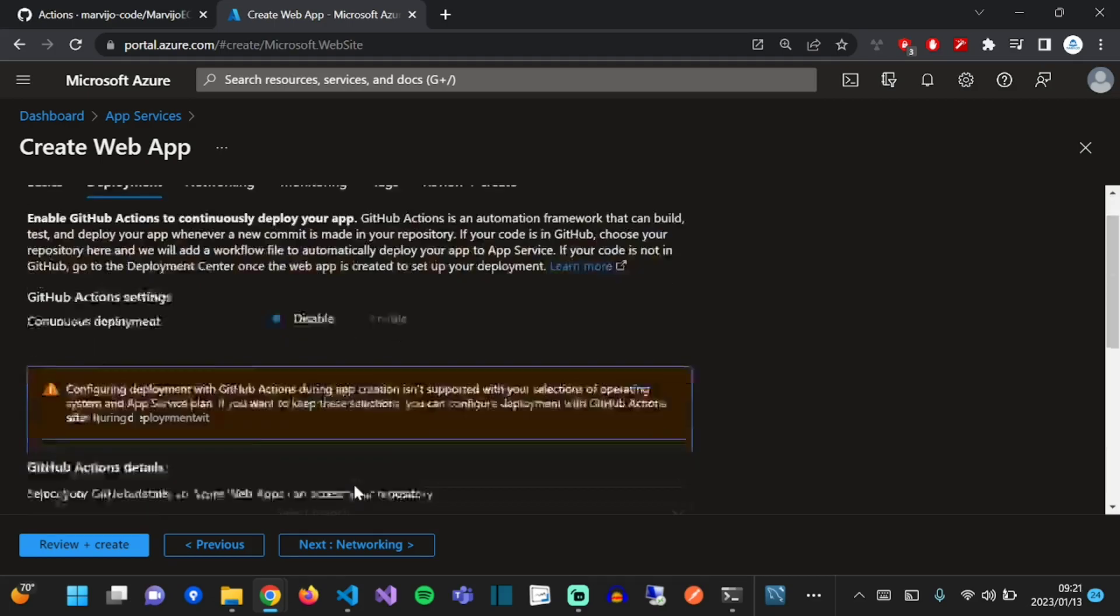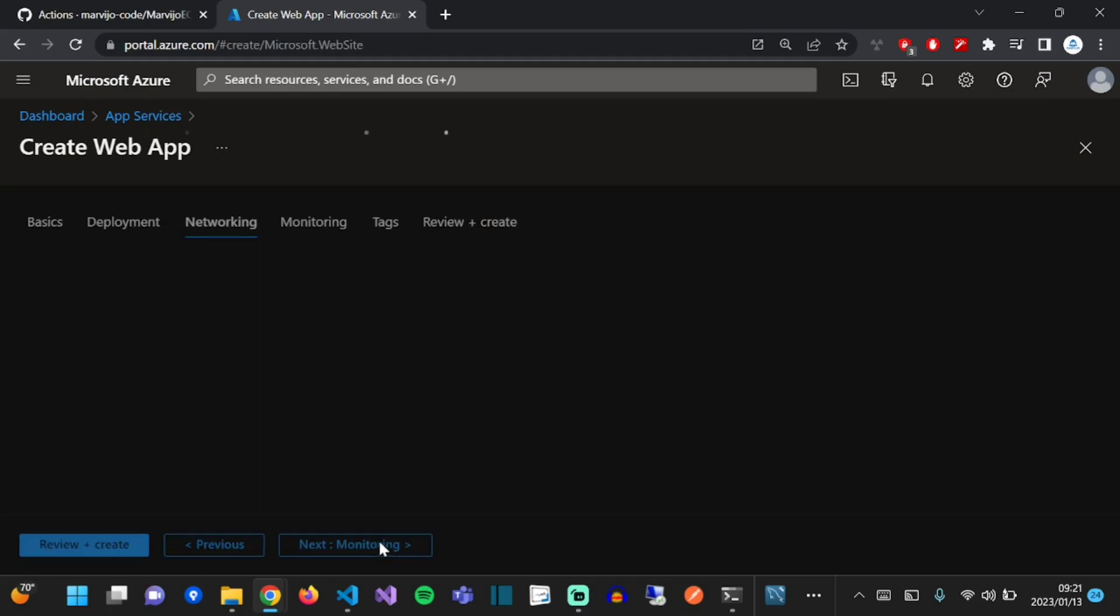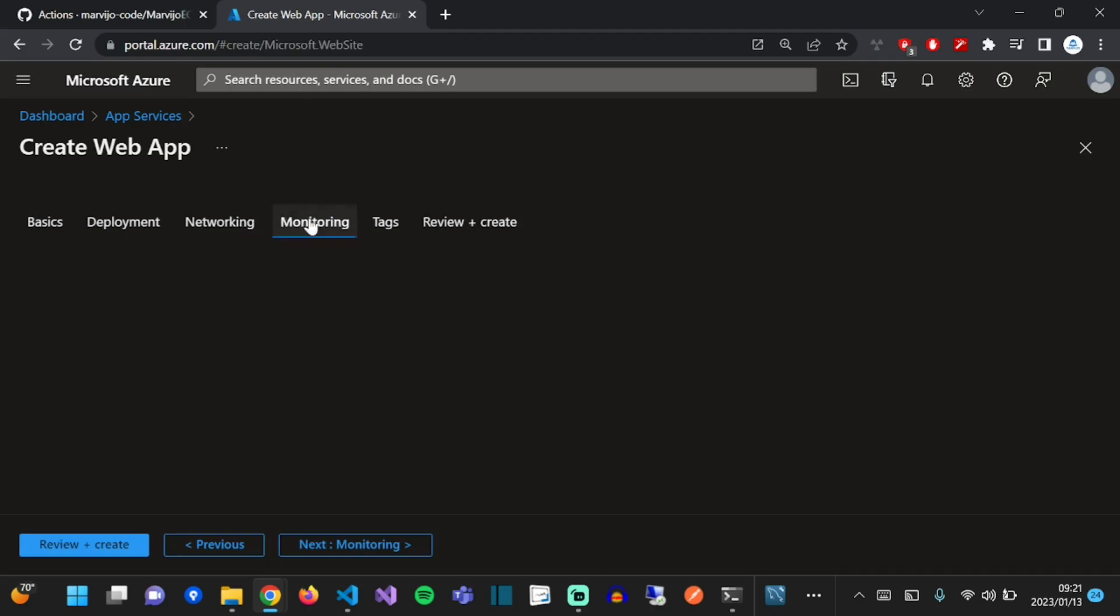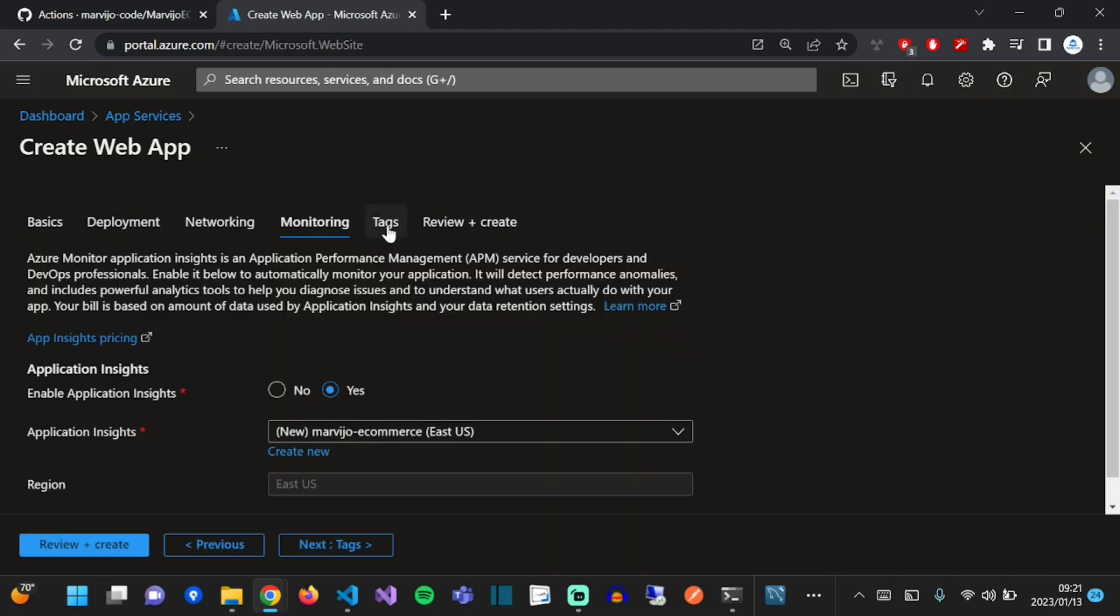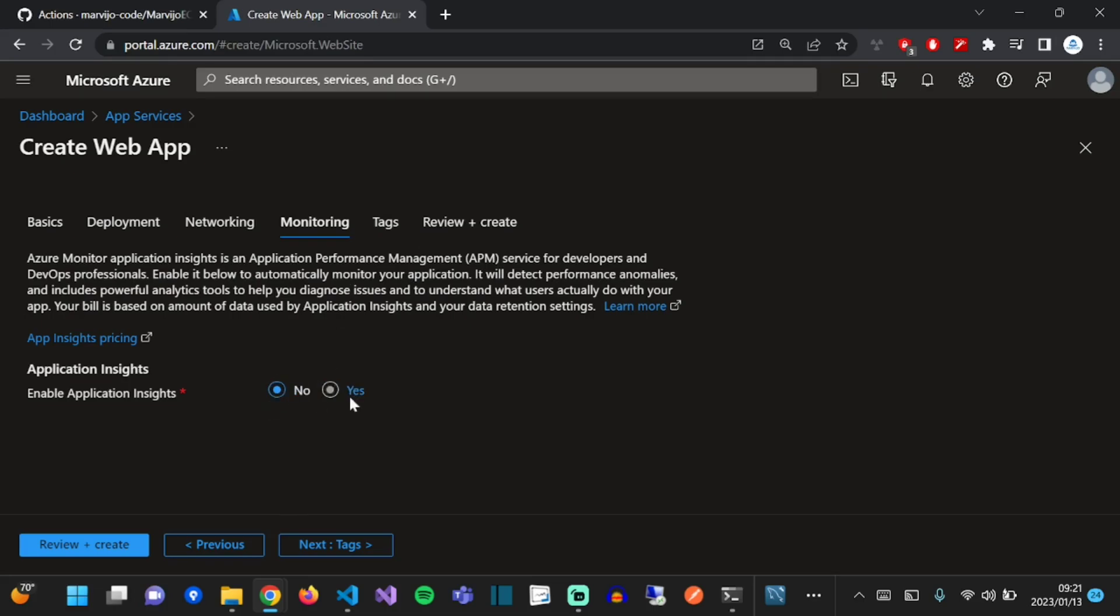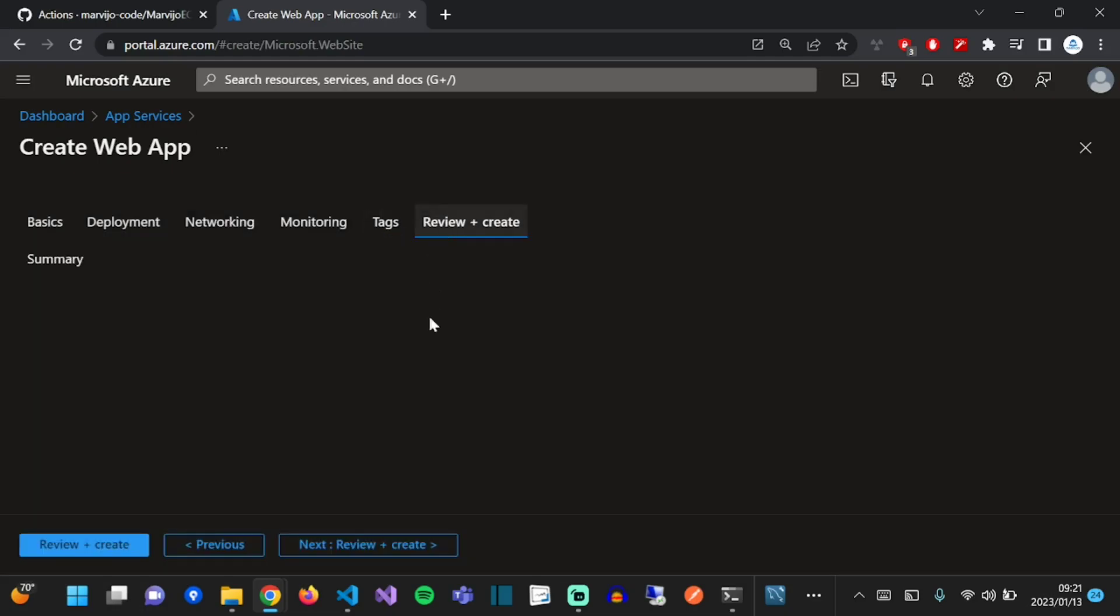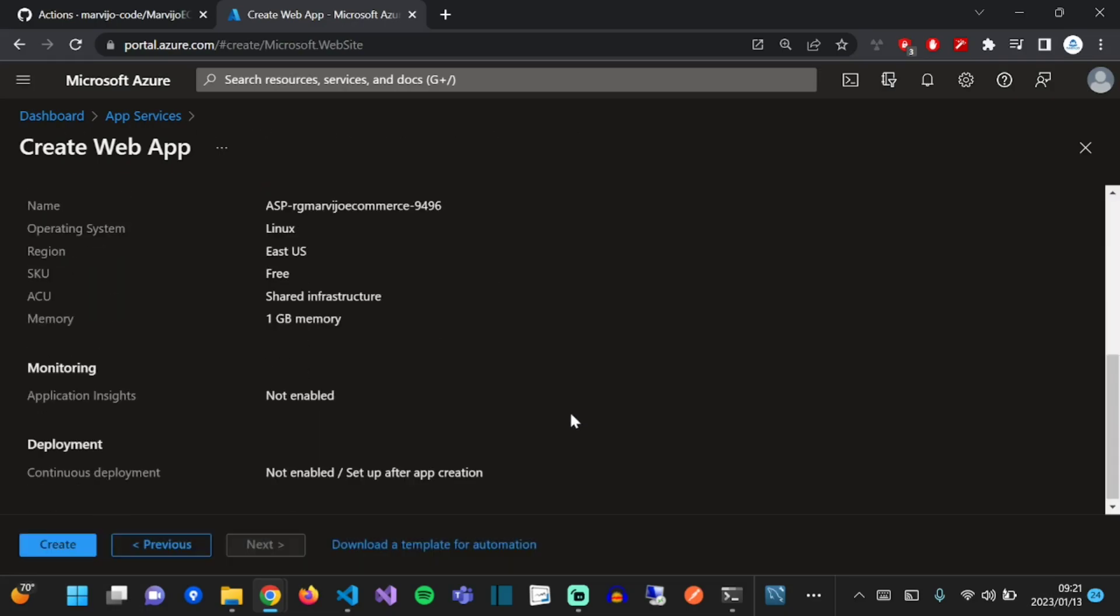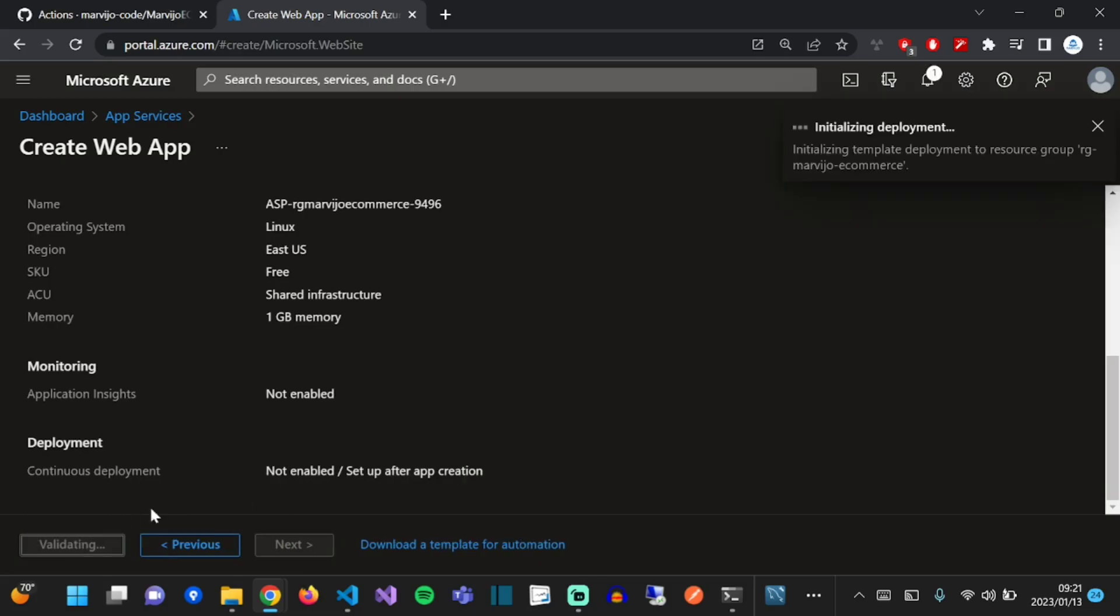Go to the networking tab. We don't need to do anything there. Under monitoring, we're just going to disable Application Insights. We don't need it for this demonstration. Go to tags and then review and create. Perfect, everything is good. Let's create our web app.